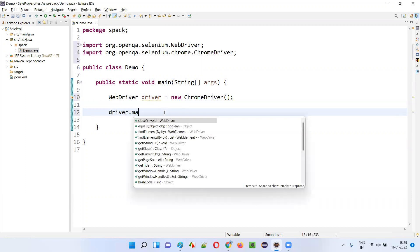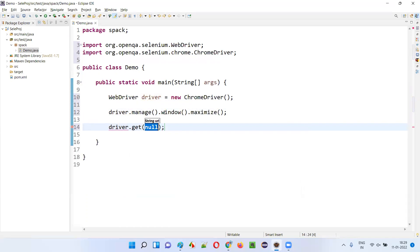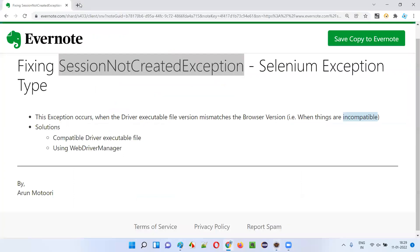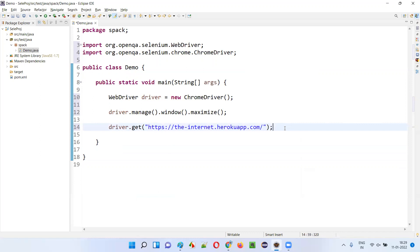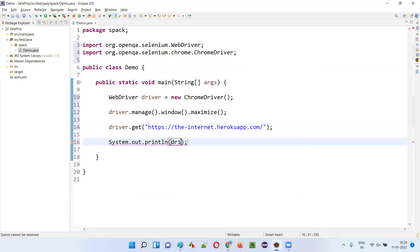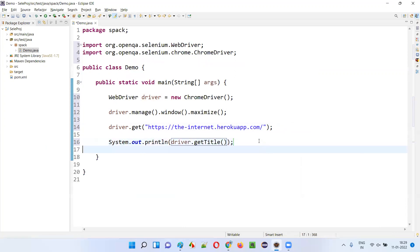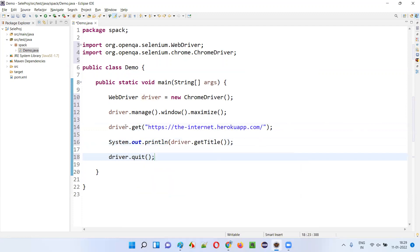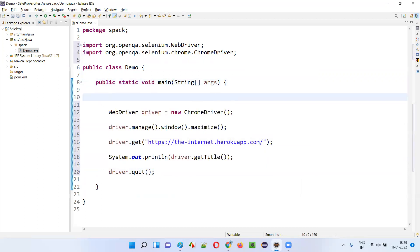Now I'll write driver.manage().window().maximize(), navigate to a sample Heroku application, copy and paste the URL, print the title of the page using driver.getTitle(), and then quit the browser with driver.quit(). A very simple automation script. But to run this script, I need to provide the path of the chromedriver.exe file — the browser driver executable.